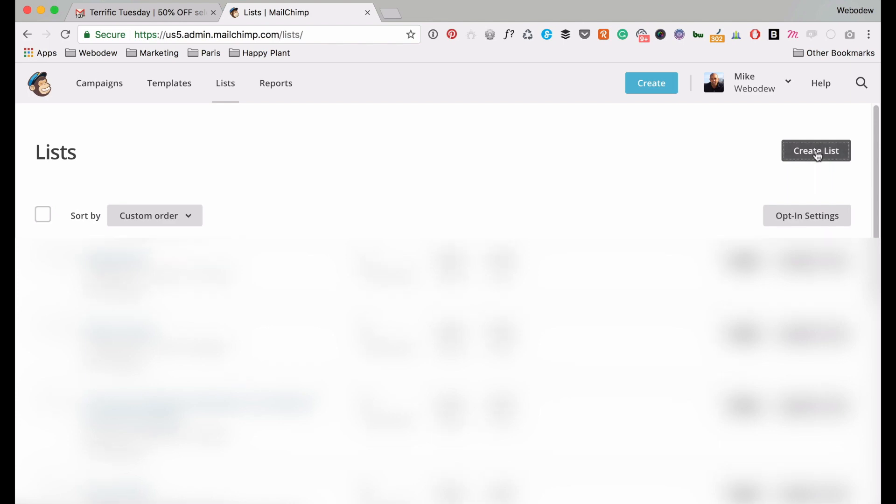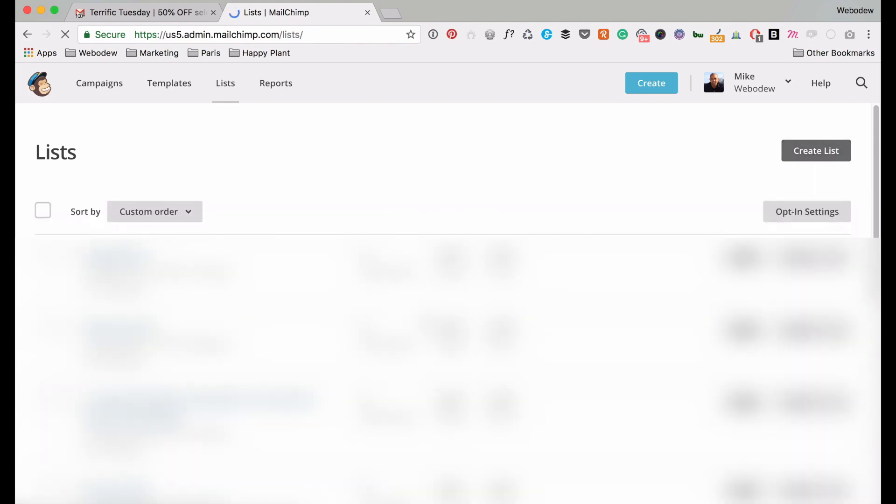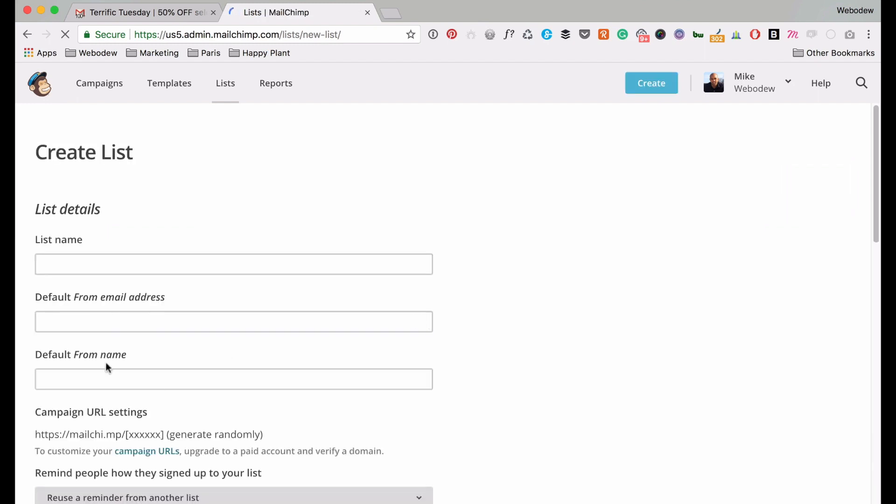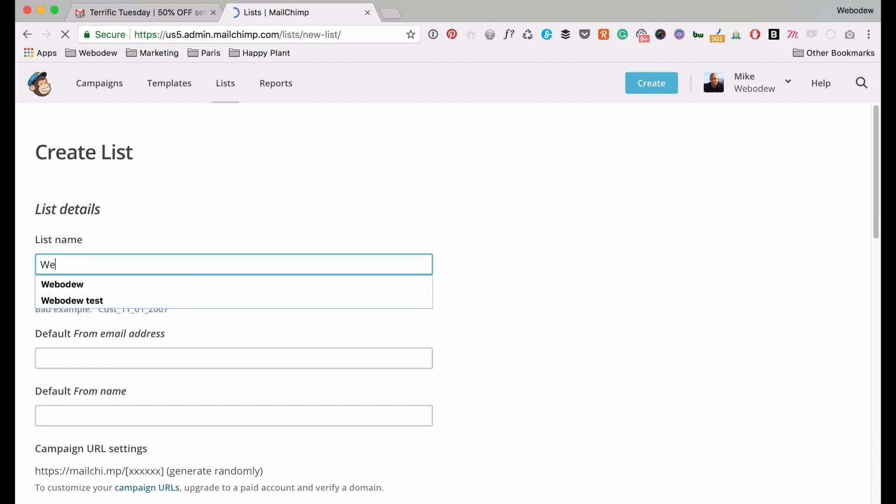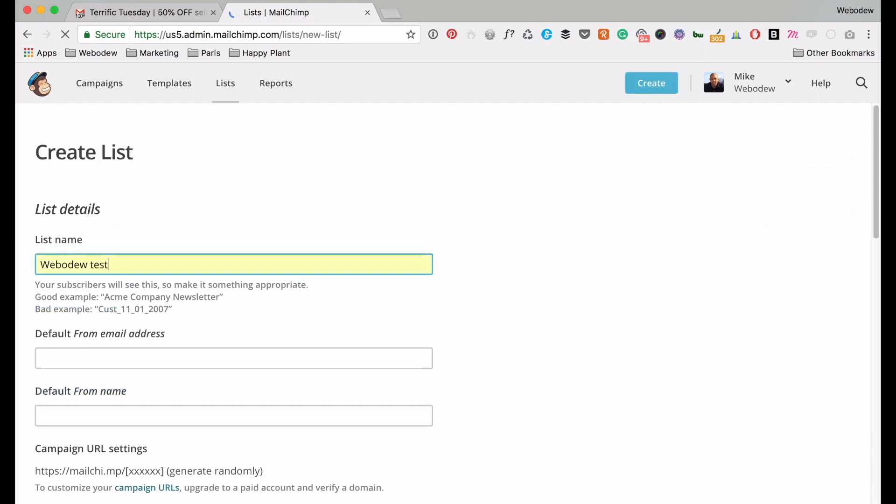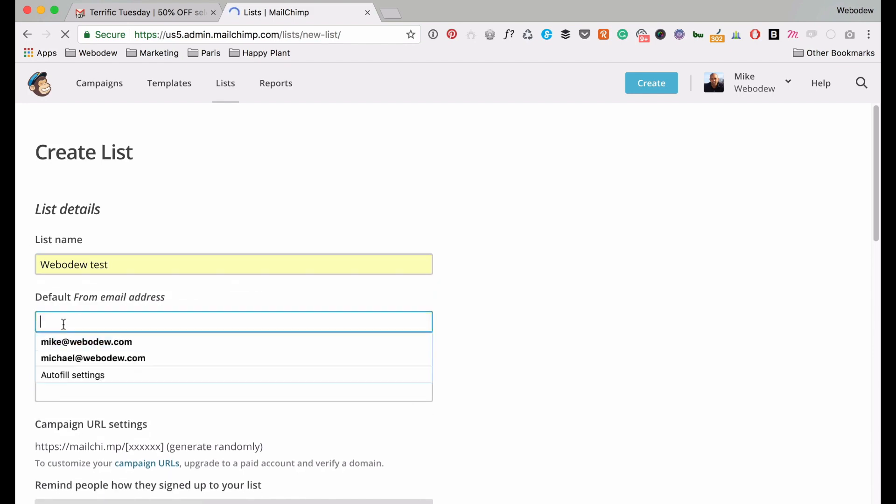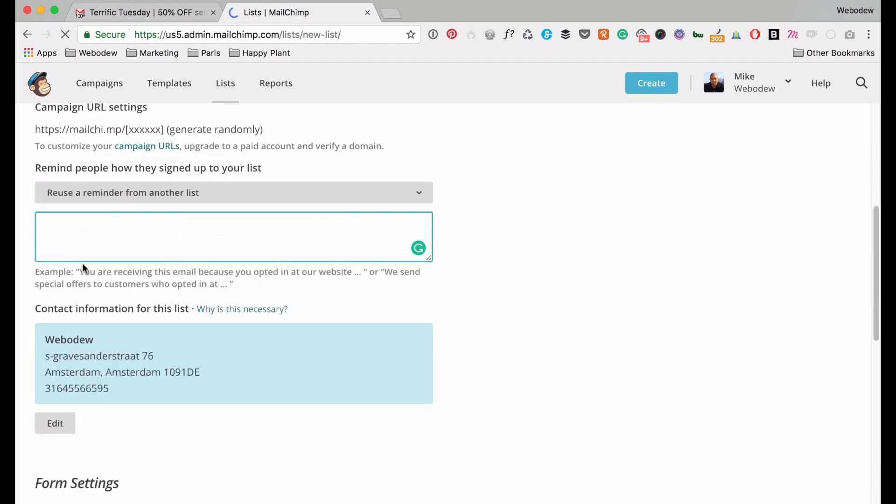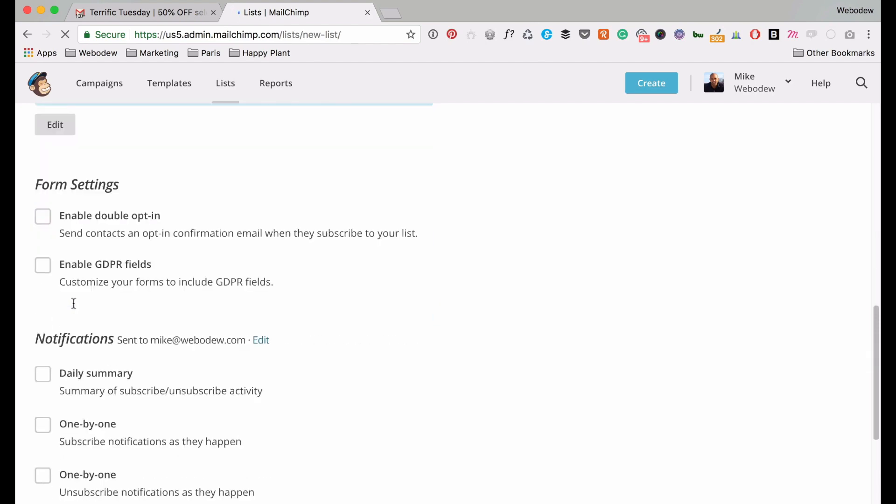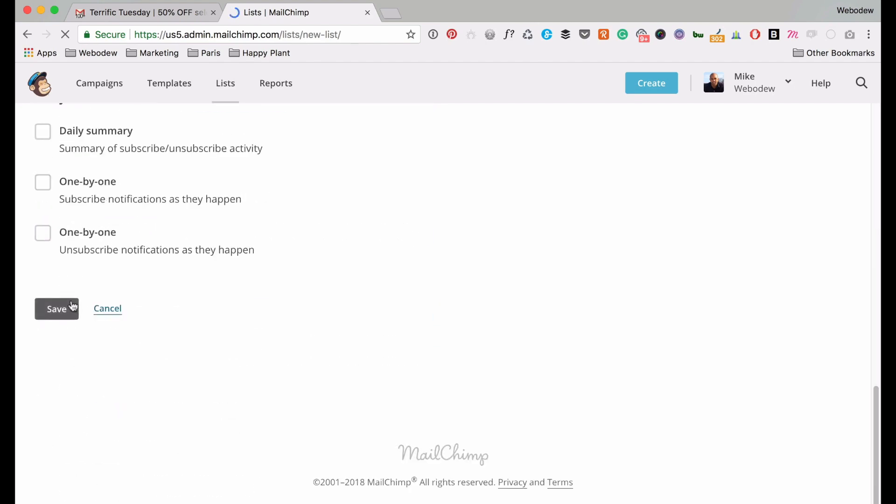So the first thing you have to do is you need to create a list, so let's do that. I'll just call this webadootest. And then I will save this.